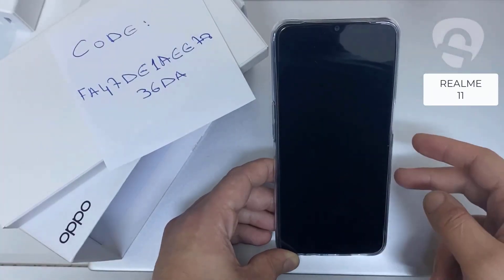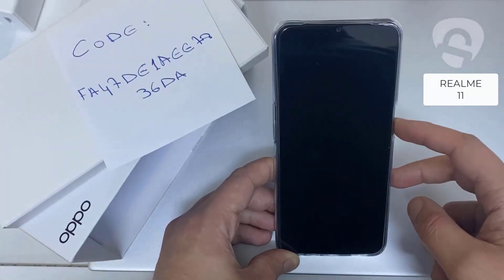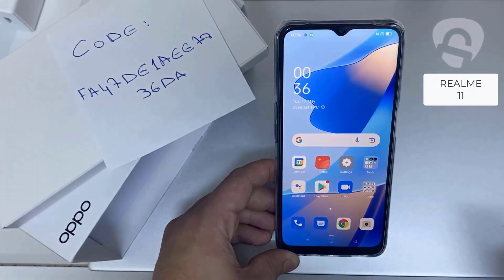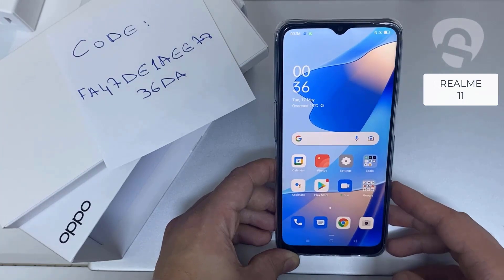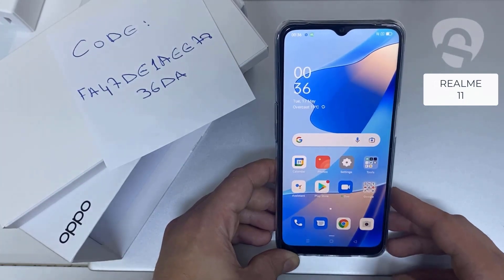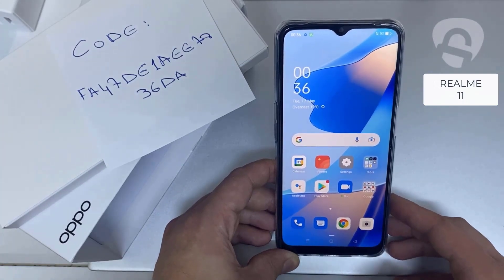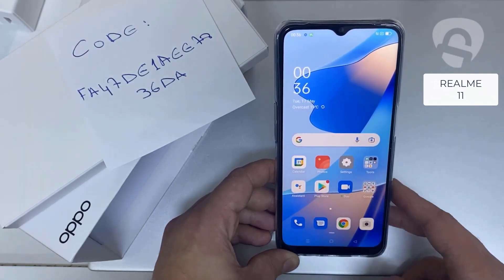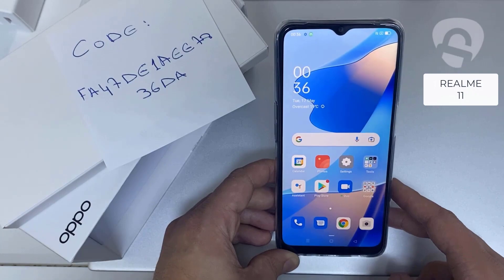What's up everybody. In this video I'm going to show you how you can enter the unlock code or the region unlock code for your Oppo device, so you can unlock it for any network or any region.